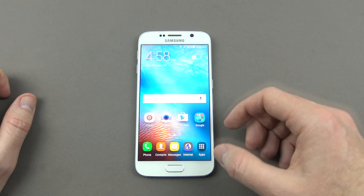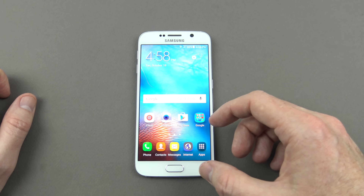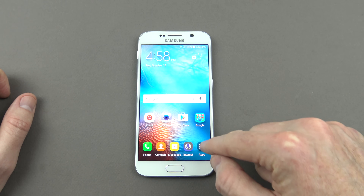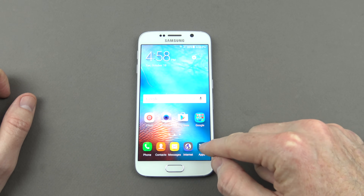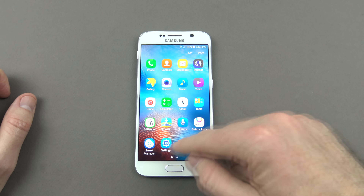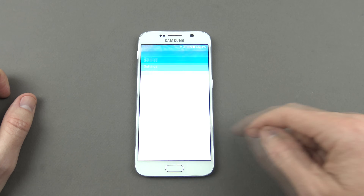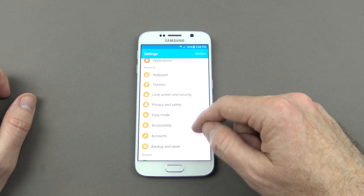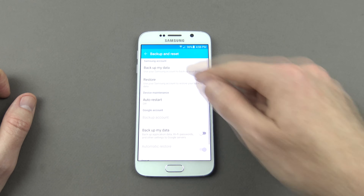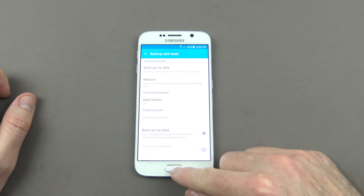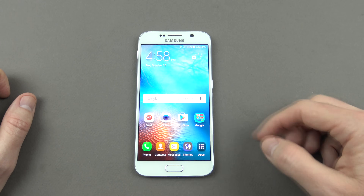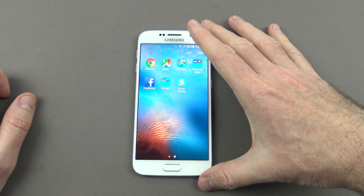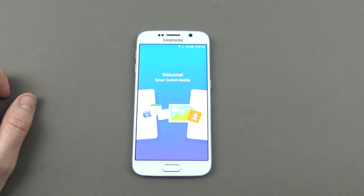If you're using a Samsung Galaxy S model, you'll already have Smart Switch installed. Go into Apps, go across to Settings, go down to where it says Backup and Reset and you'll already have Smart Switch built in. I'm using the S6 model, so we're going to go ahead and use the Smart Switch app that we've downloaded and installed.